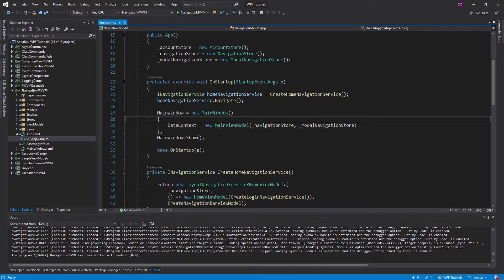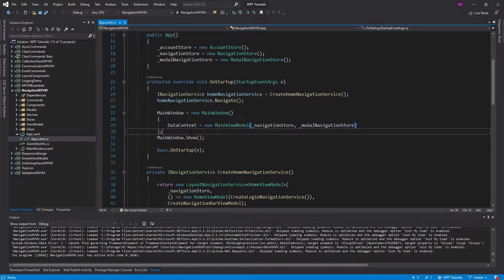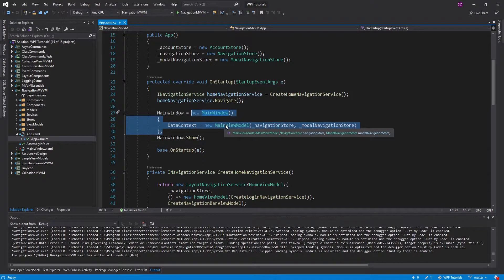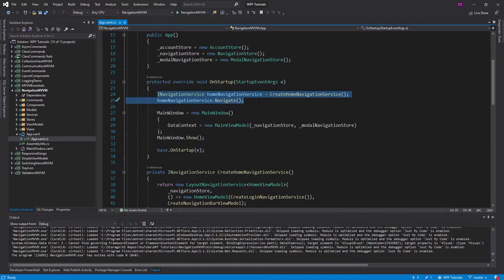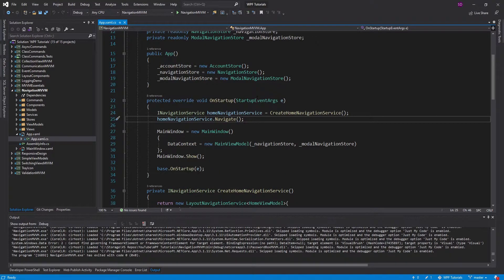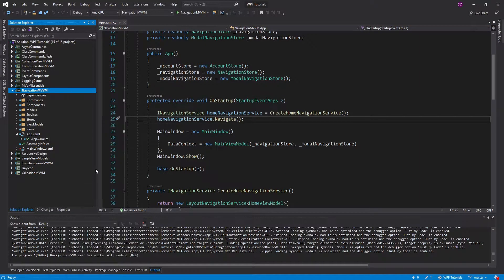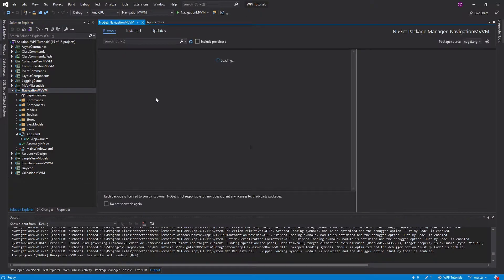I'd want to resolve my main view model, maybe even just resolve my main window that would include the main view model. And also in my startup, I'd want to resolve some kind of navigation service just to do the initial navigation for the application and set the initial page. So let's begin by installing the NuGet packages for dependency injection.